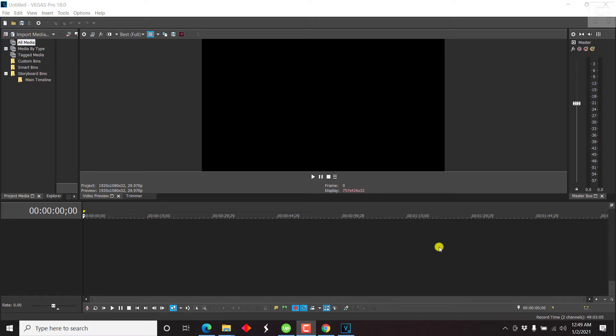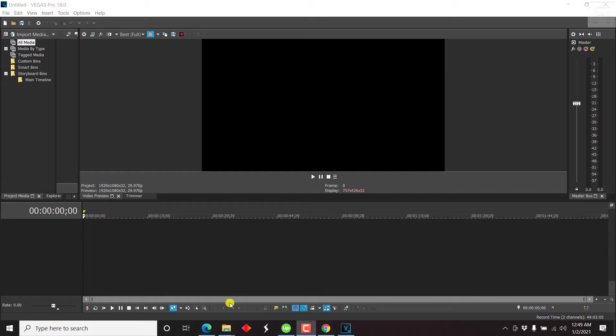On screen is Vegas Pro 18. Vegas Pro 18 is a versatile nonlinear video editing application that was owned previously by Sony, but now it's owned by Magix. And mostly you'll see on the internet this application being called Magix Vegas Pro. So that's out of the way. Let's begin.